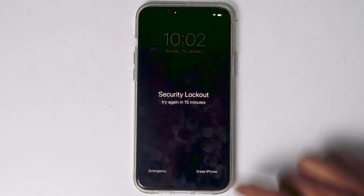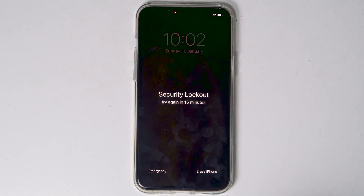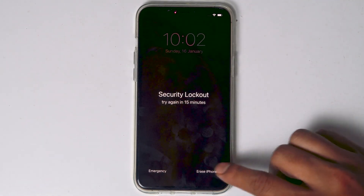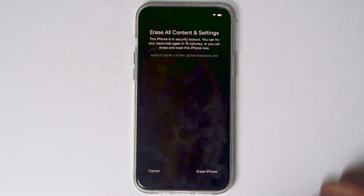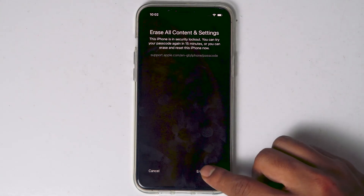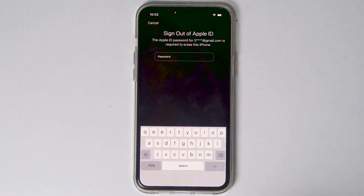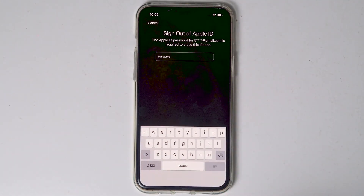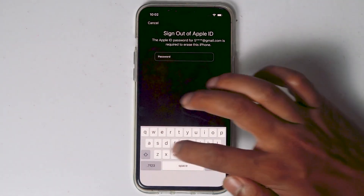Now when it reaches 15 minutes, you will see an option called Erase iPhone — tap on that and proceed with Erase iPhone. You need to enter the Apple ID password.